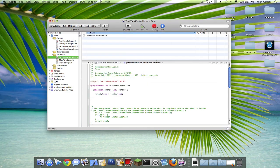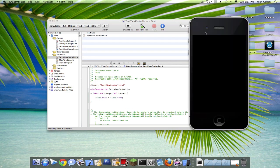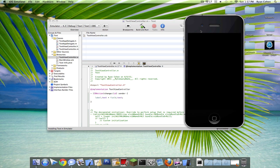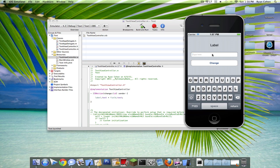Okay. Now build and run. So then in the text field type in, hello, I'm Ryan. Click change, and it will change the label to whatever you typed in.